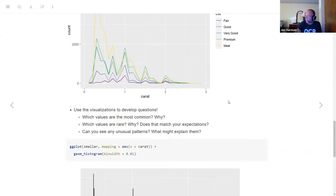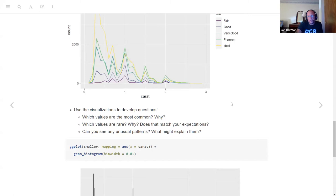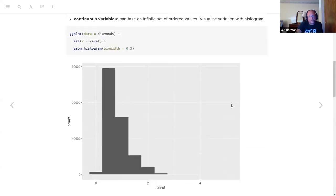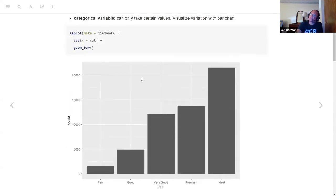There's a question in the chat from Lucy: is it best to visualize the variation in a categorical variable with only two levels using a bar chart? If not, what's the chart to use? I don't know of anything better than a bar chart even for two. A lot of times it's still really a basic way to quickly see the difference.